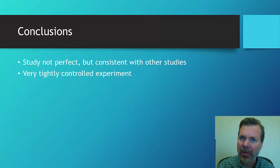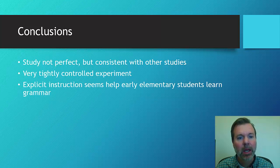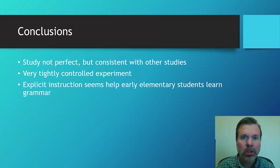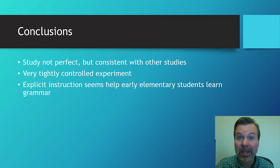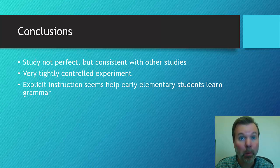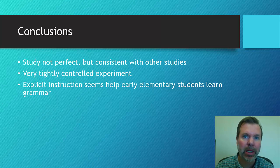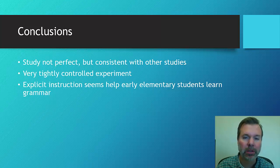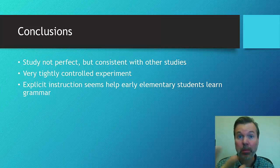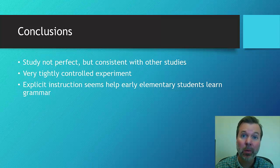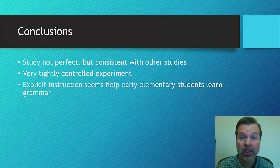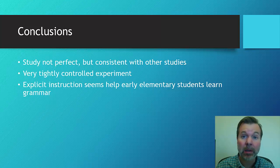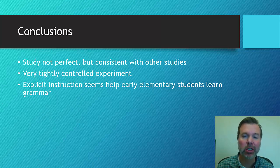And then in conclusion, I think it's pretty compelling evidence that this explicit instruction does work. It is effective in these early elementary age students in working on these grammatical features. So if you're working, if that's a probe that you work on, if that's a skill that you work on, a goal is grammar, grammatical features, it would be wise to consider adding explicit instruction as well.